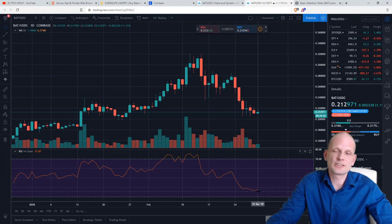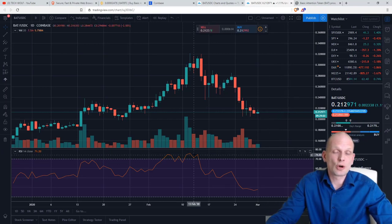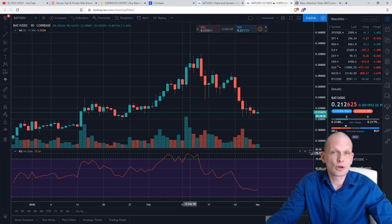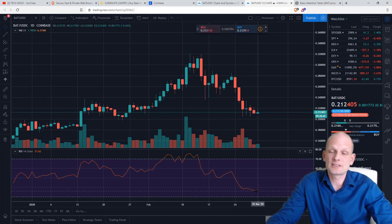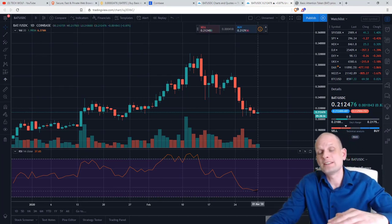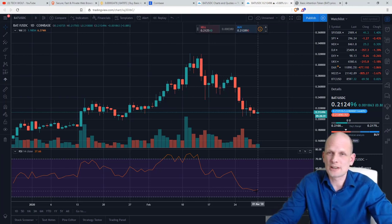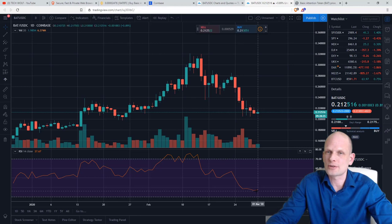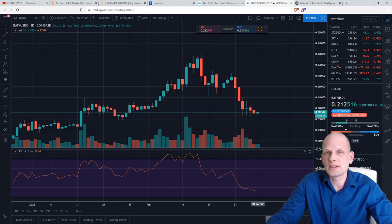Anyway, I decided to start this video series and buy in because sooner or later the price will start going back up. When the RSI line is at the top, the asset is overbought — too many people have bought it. When the line is at the bottom, the asset is oversold and it's a good time to buy in, because people will start buying back in. Keep in mind no indicator is 100% accurate.